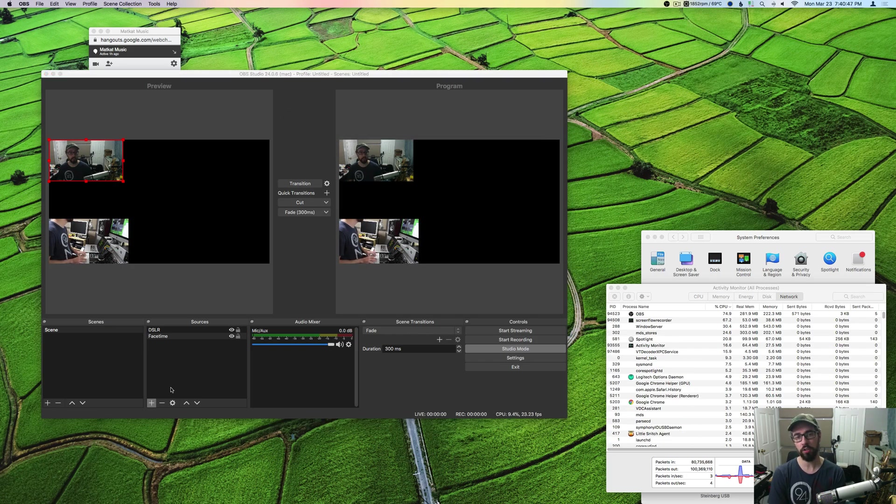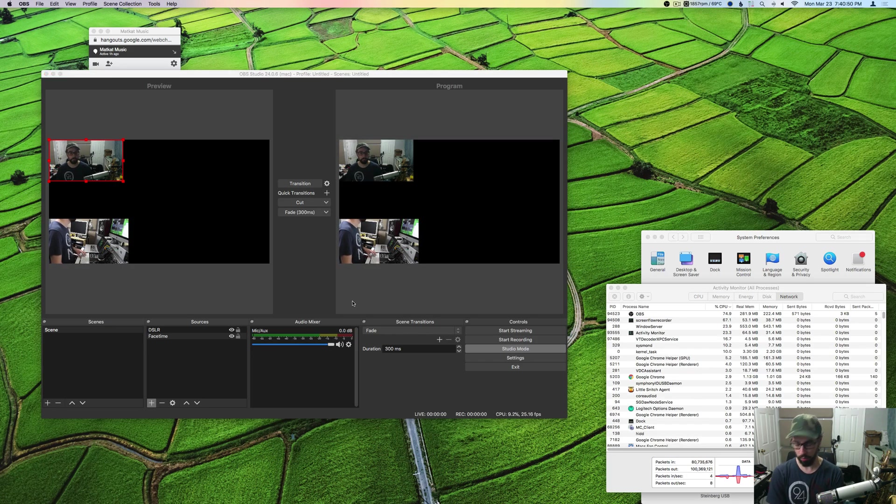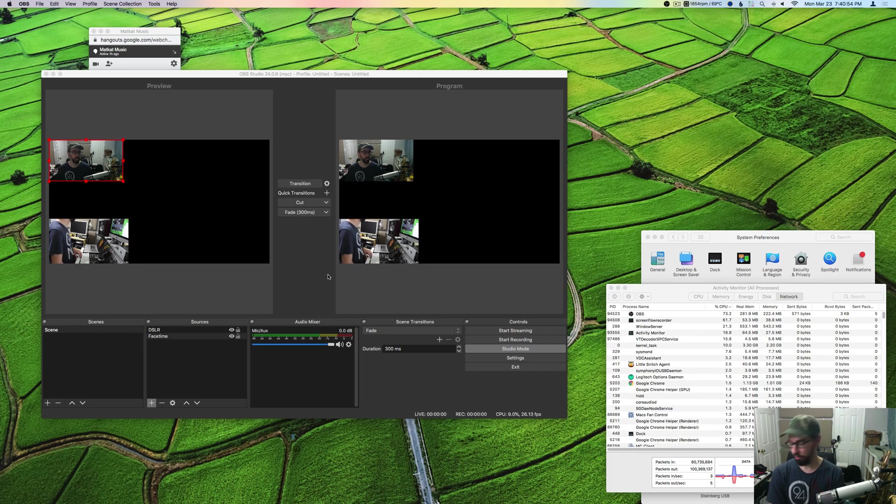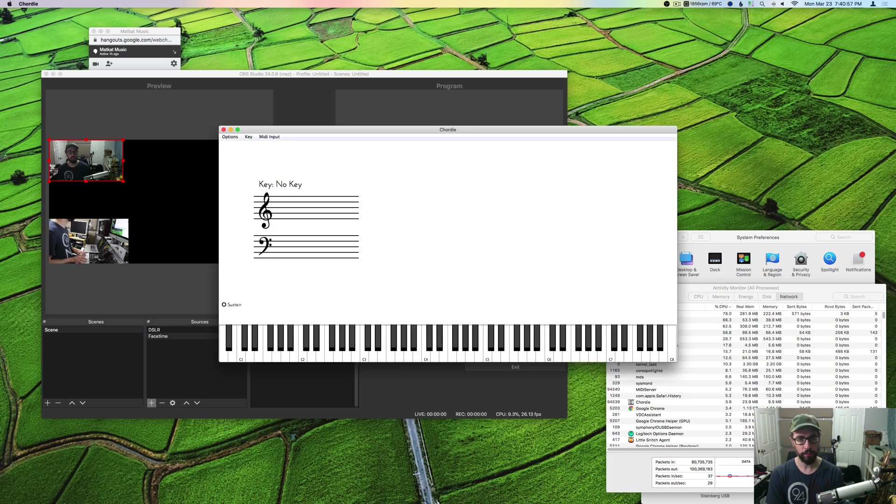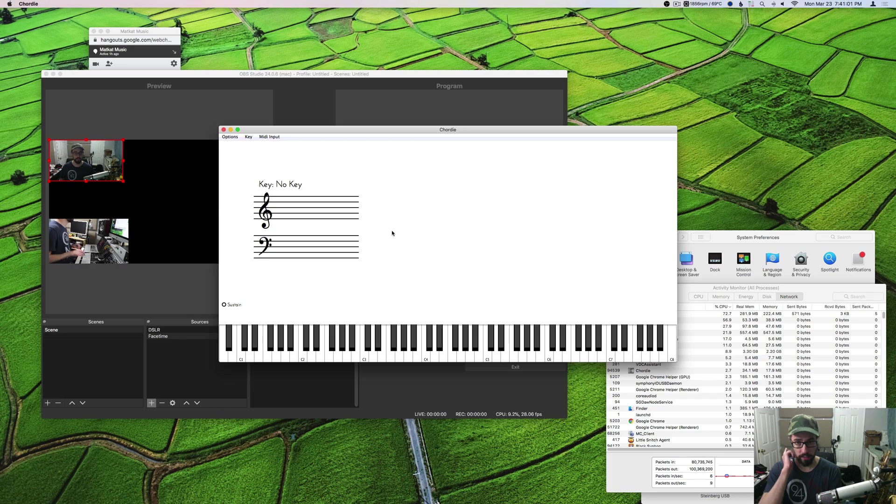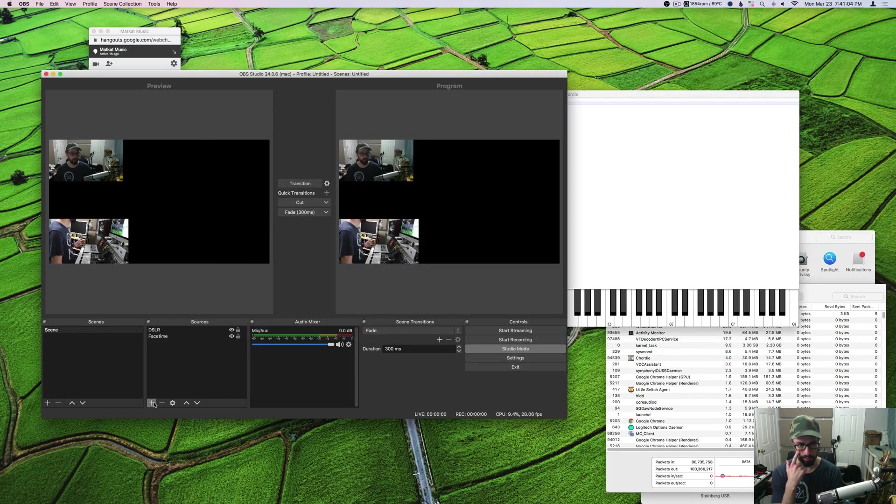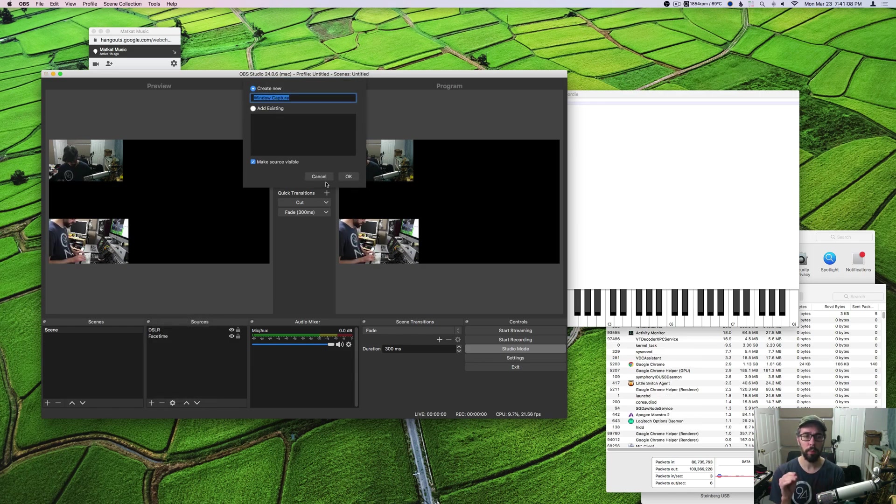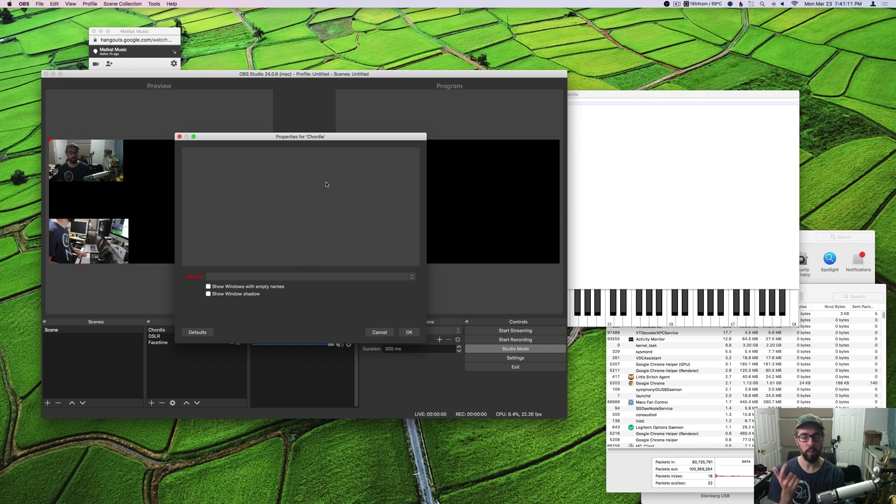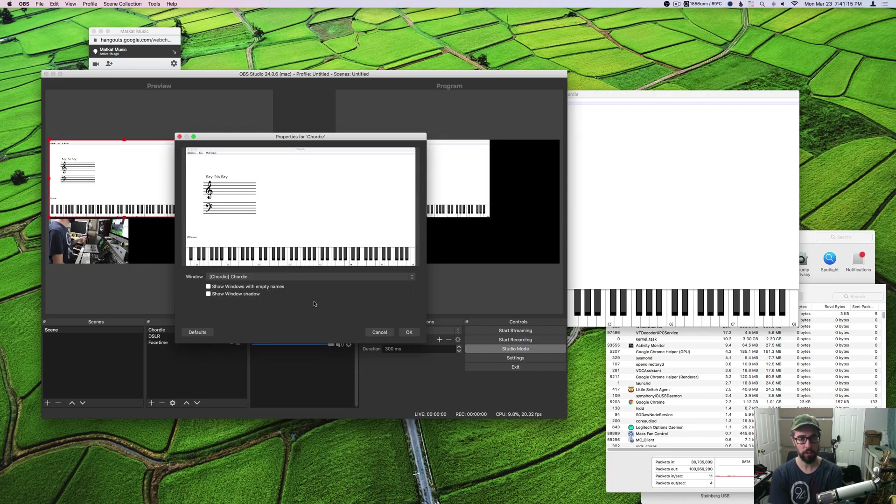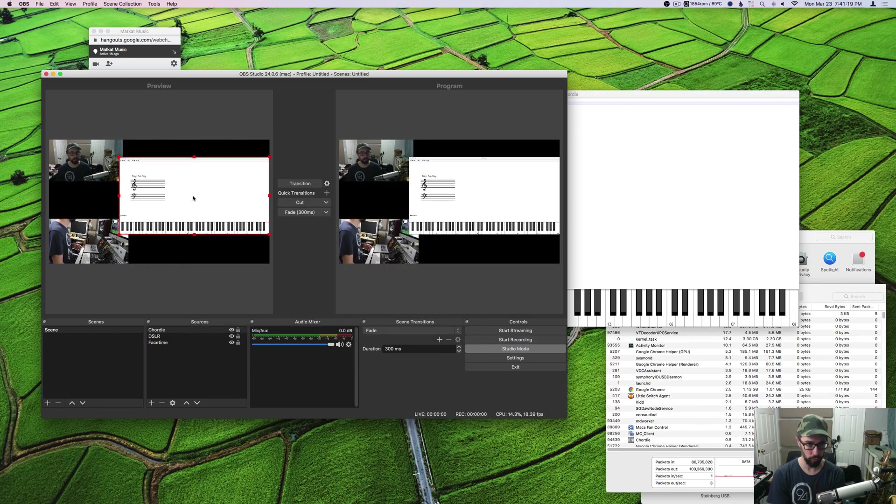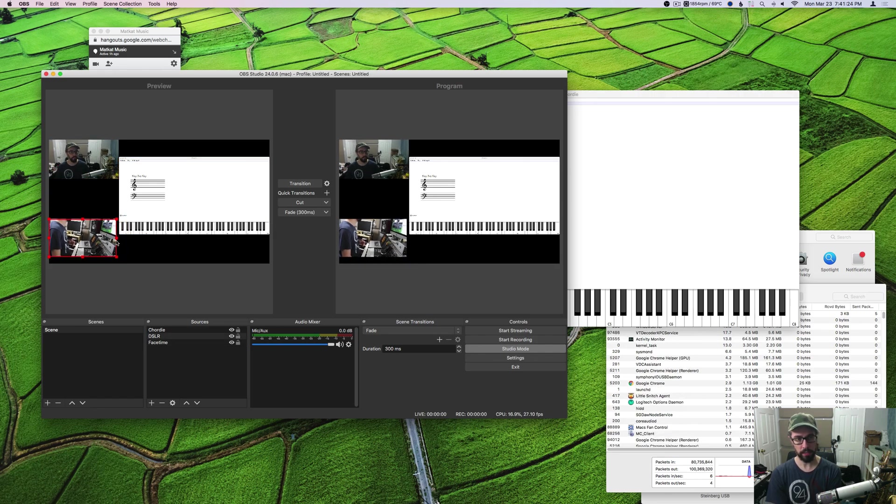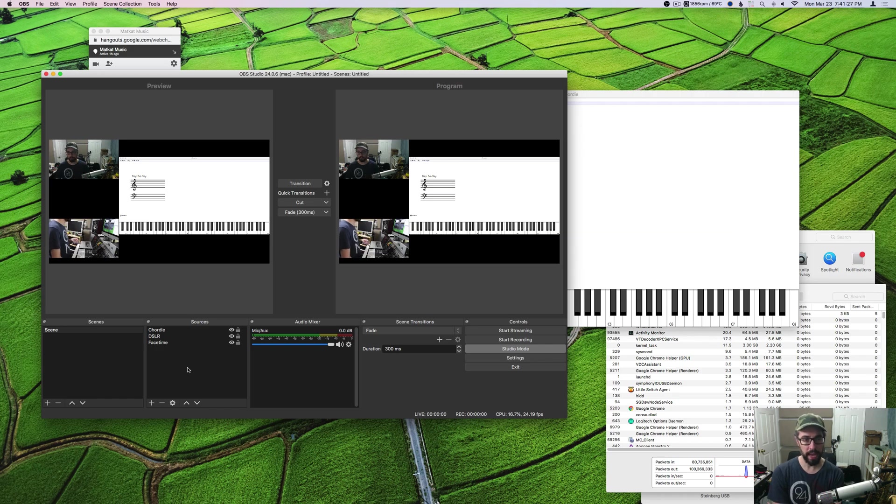The next thing you're going to need to do is open up Cordy so that way you can show the keys if you're using a MIDI controller to show your hands and show the notes and the chord names and stuff. Once you have Cordy open, you're going to add another source which is a video window capture device and you're going to capture the Cordy window. Now you can position it the same way you positioned all of your other sources.